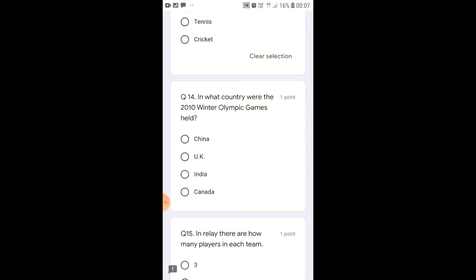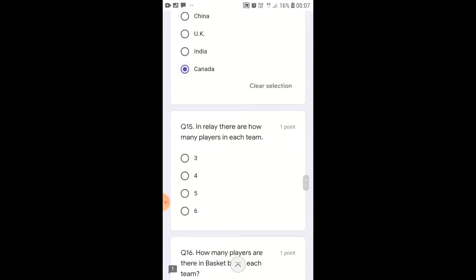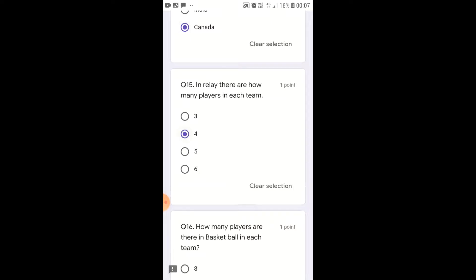In what country were the 2010 Winter Olympic Games held? The 2010 Winter Olympic Games were held in Canada. In Relay, how many players are there in each team? Each team has 4 players.